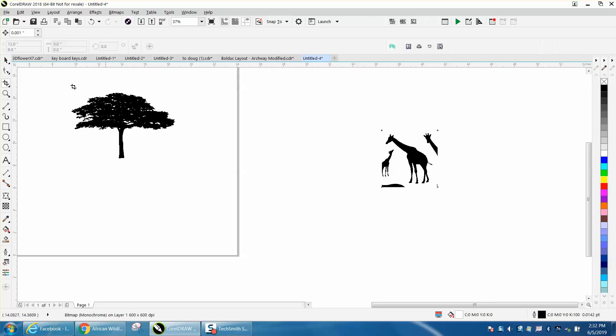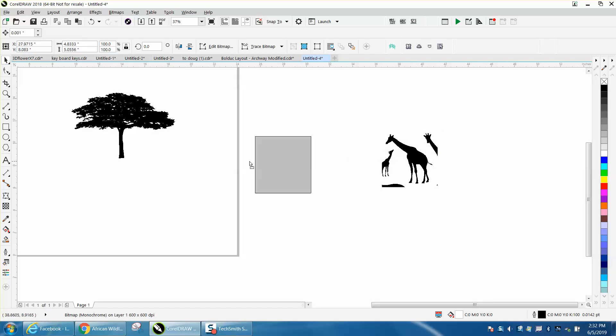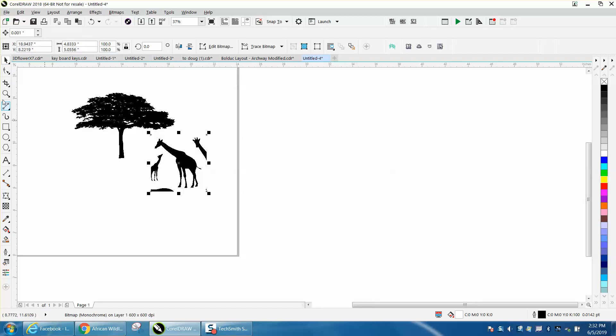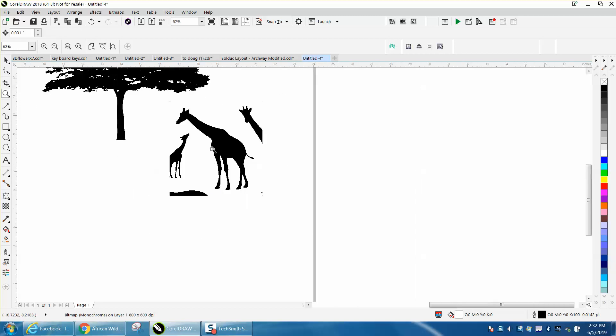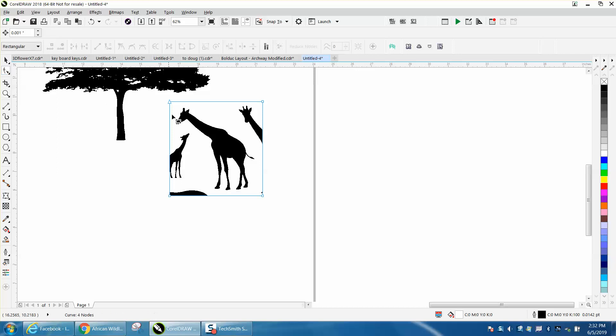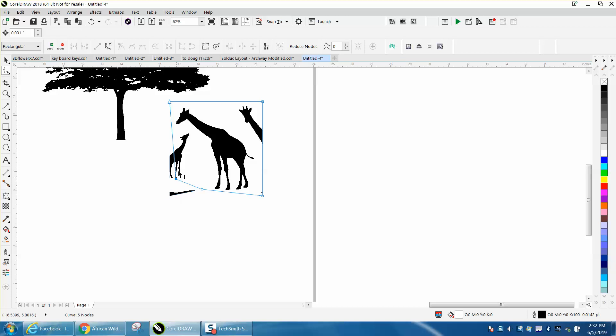So we still have the tree and the giraffe but we need to get the other parts of the giraffe out of the way. You could probably trace this but you're asking Corel to do some more work. So let's add a node right there and bring it up. Bring this one up. You can play around with it.